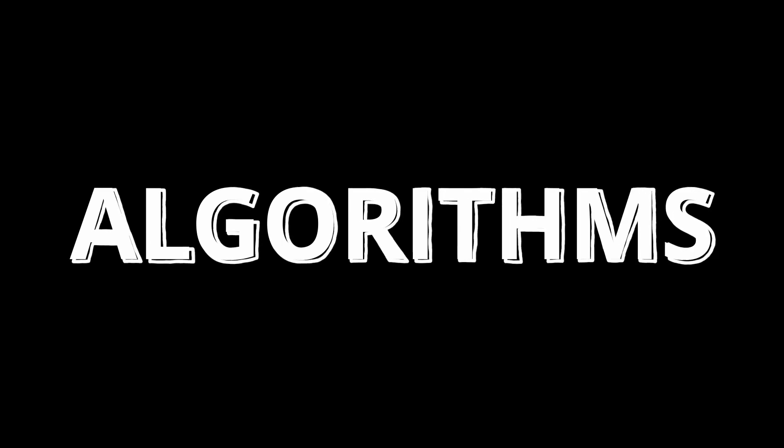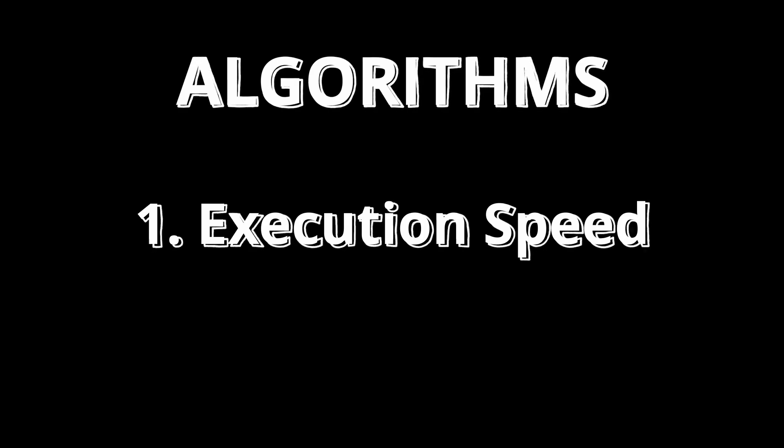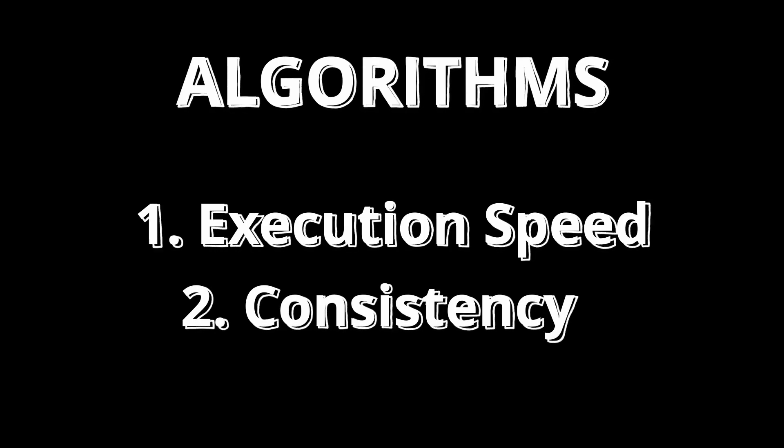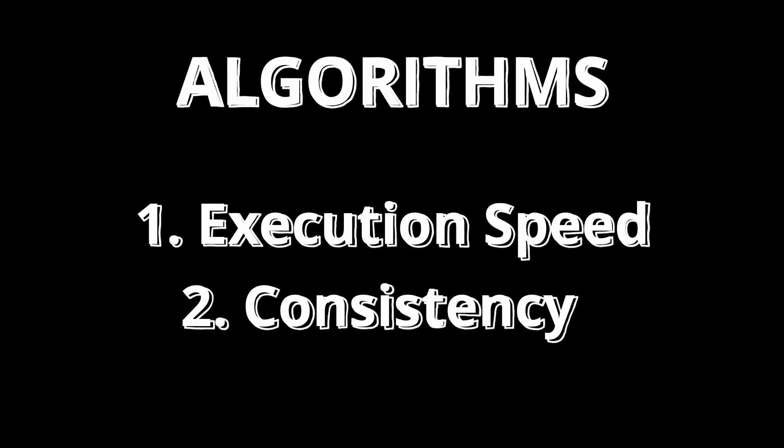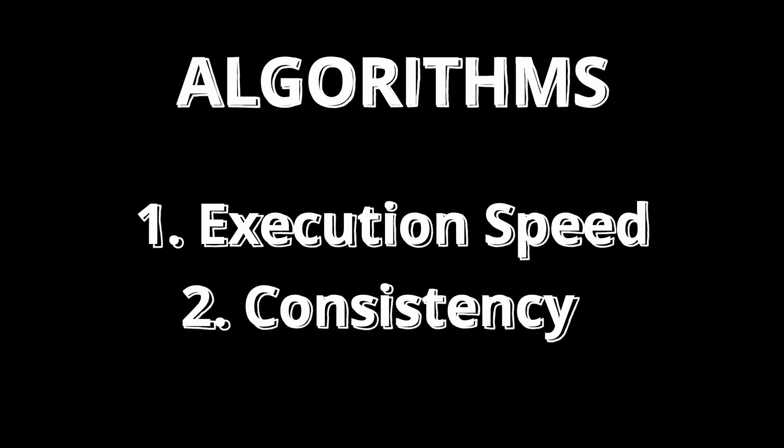When it comes to any algorithm, there's two important things that you should consider. The first one is how fast you can execute it, and the second one is how consistently you can execute it that fast.